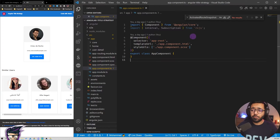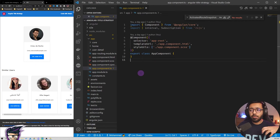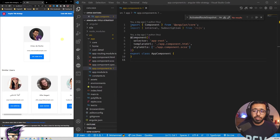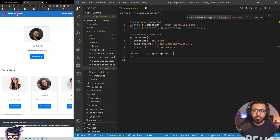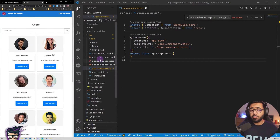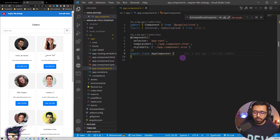Some people use the app component for this, others use a different component, but they make sure it's one of the topmost components in their architecture. So how do we implement the scenario where if I go to a particular user I should be able to see their name? We need to do a couple of things.